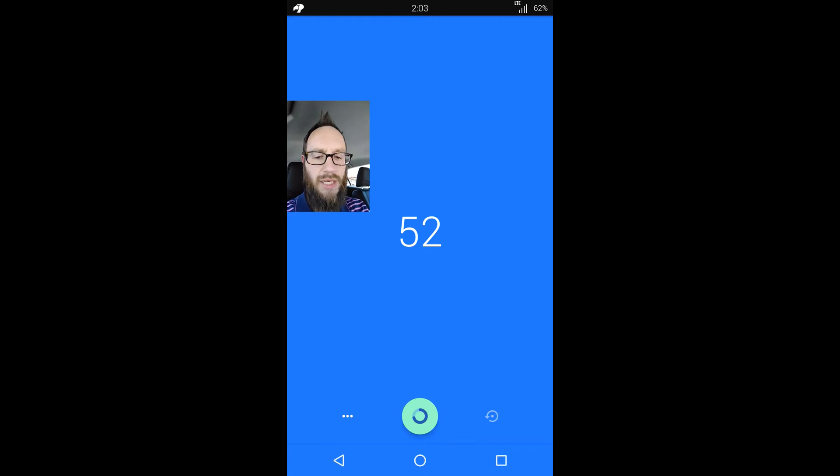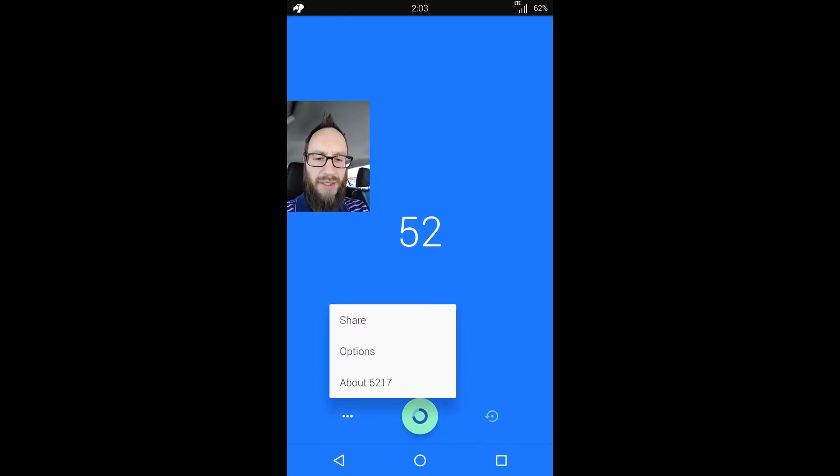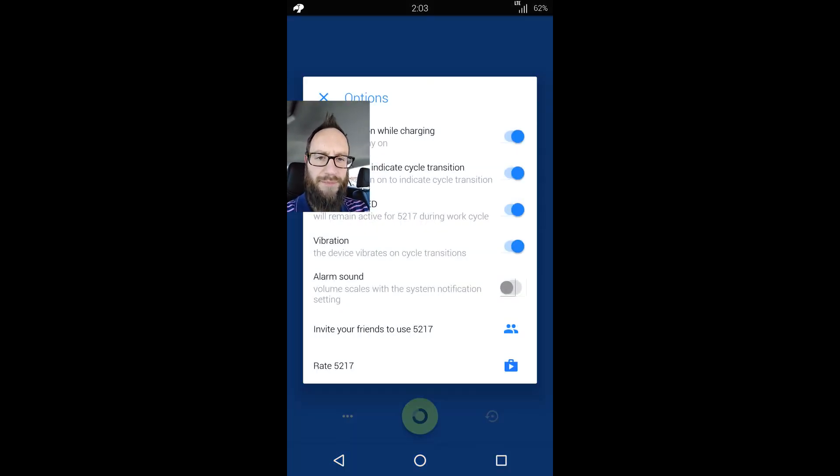I'll come back to that. Don't do that. All right. So I'm going to pull up the settings real quick. Go to options. Not a whole lot going on here.